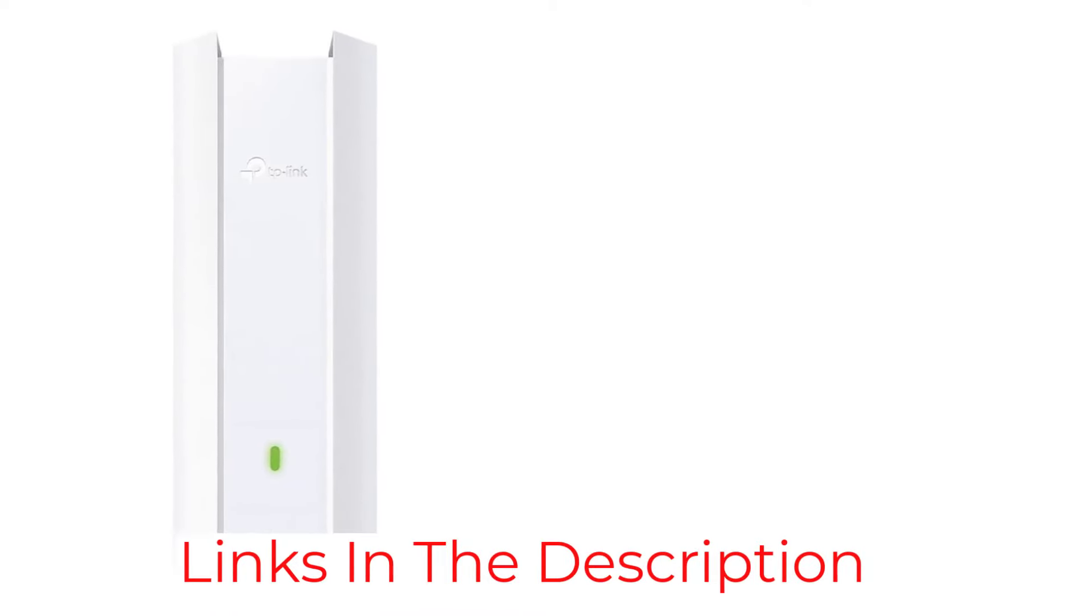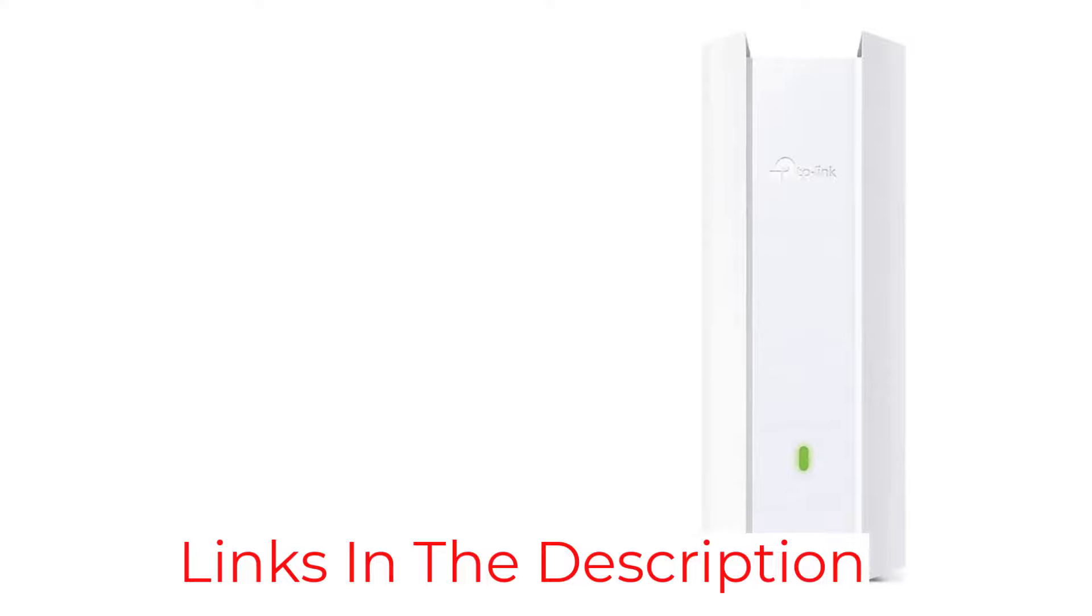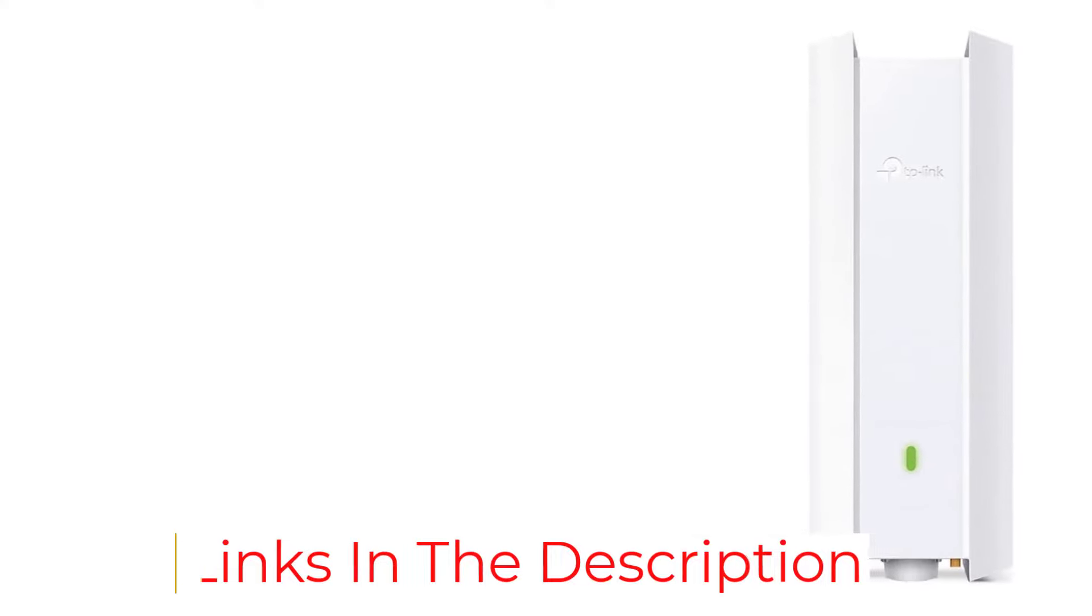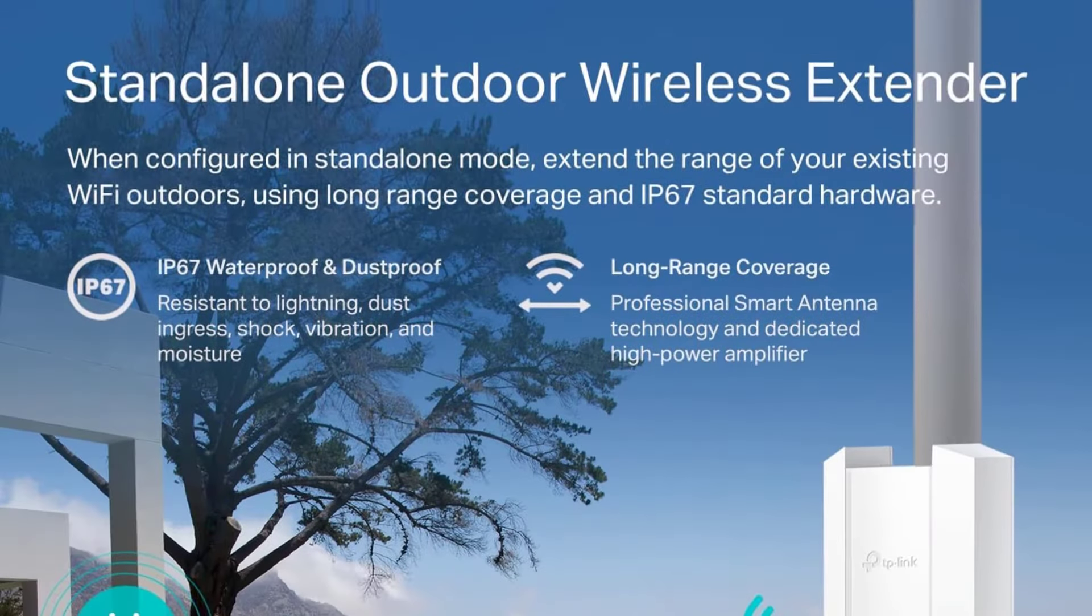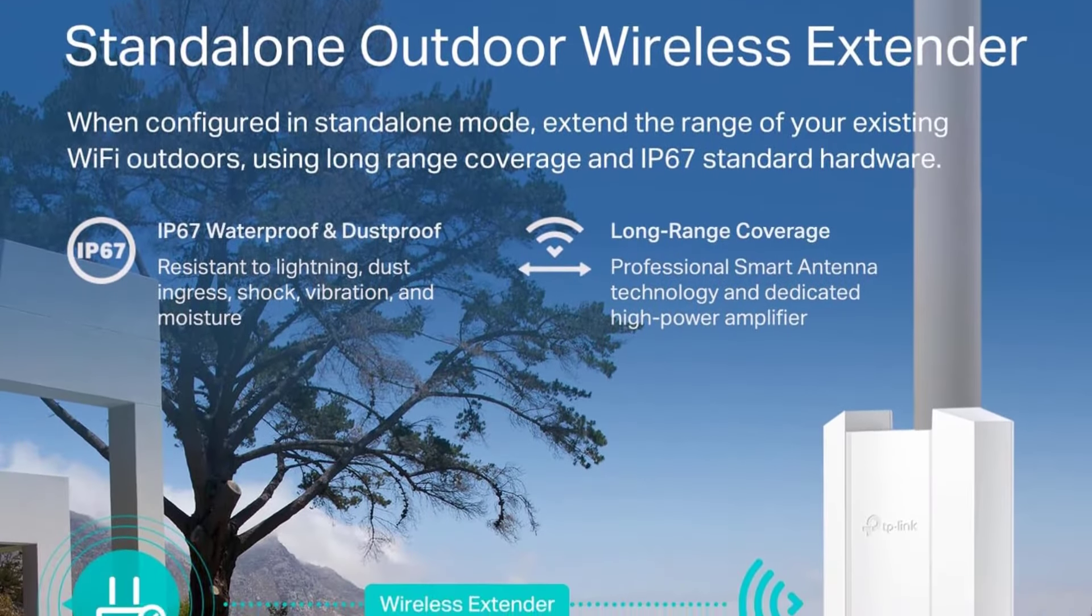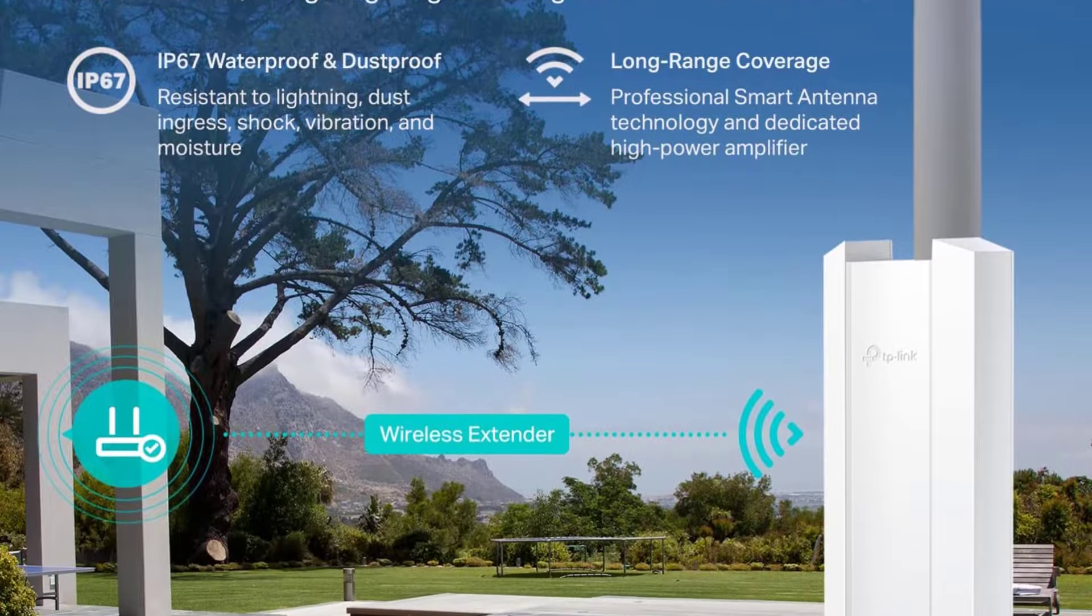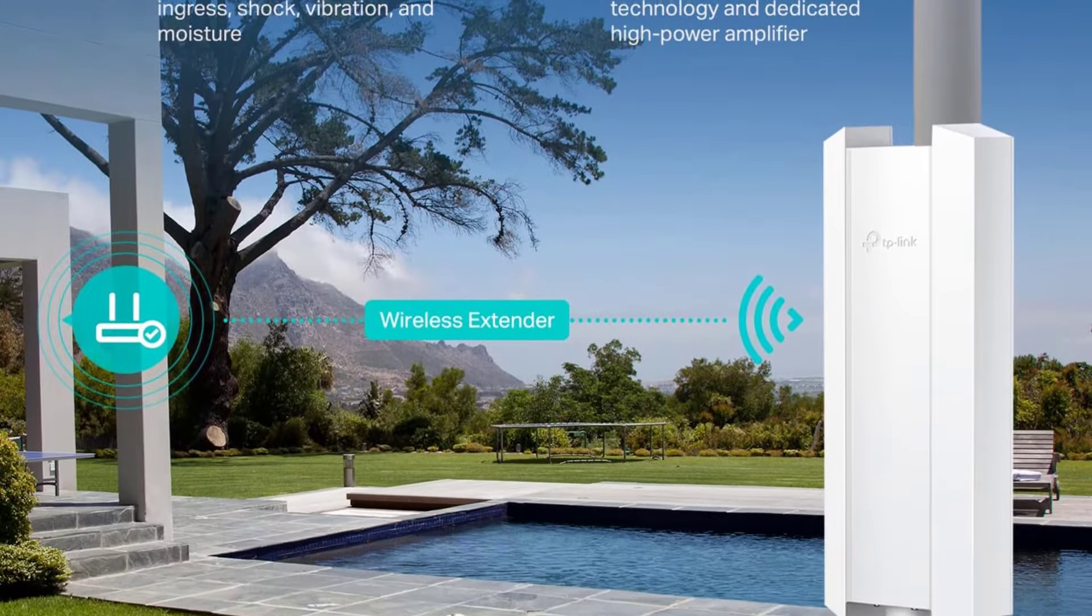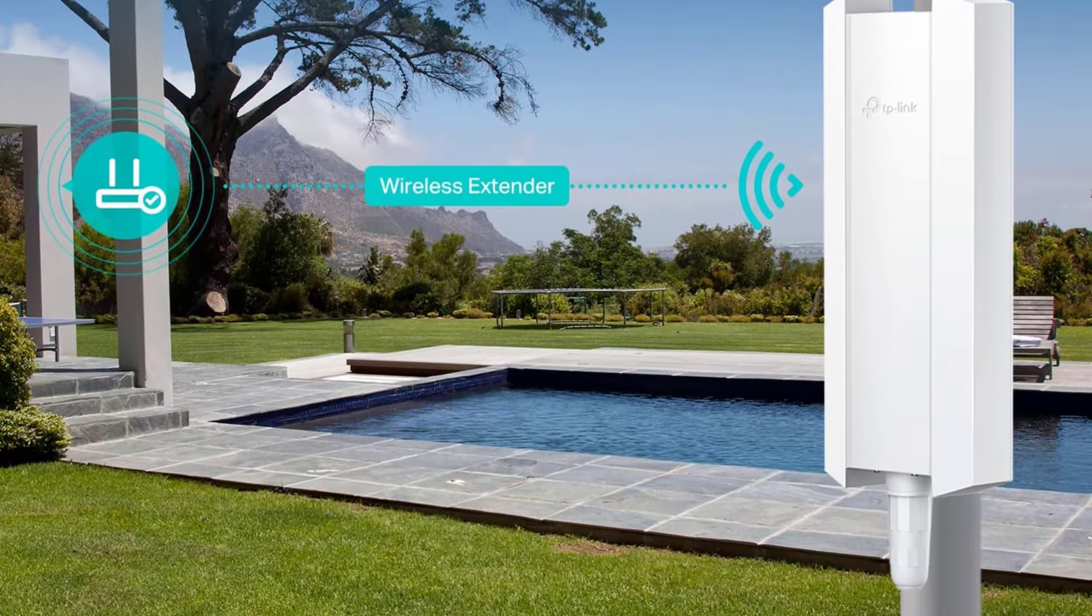On the flip side, setting it up can be a bit tricky if you're not tech-savvy. The fact that it's PoE+, power over Ethernet, powered means you only need one cable for both power and data, which keeps things tidy. However, it might not be ideal if you don't have PoE switches already.